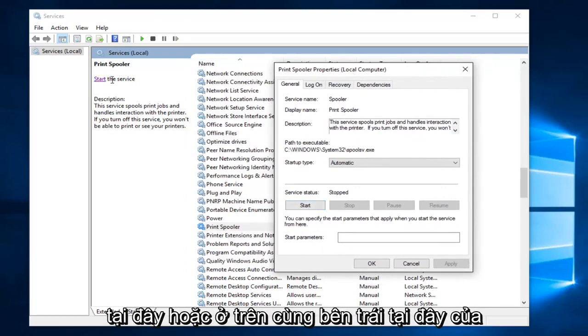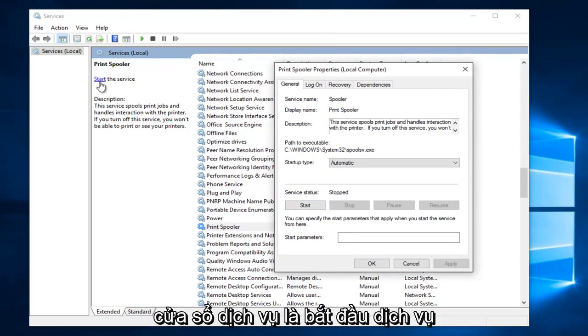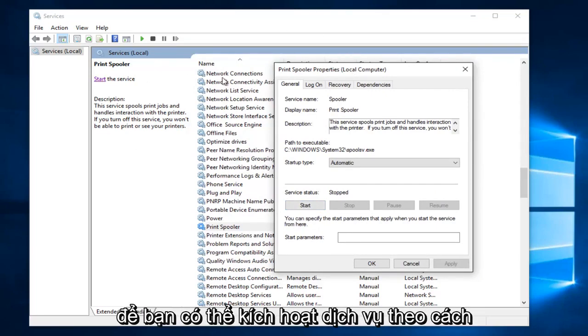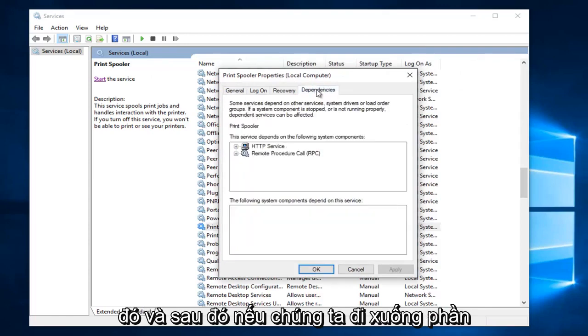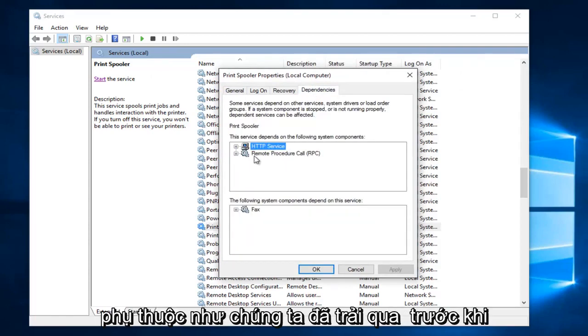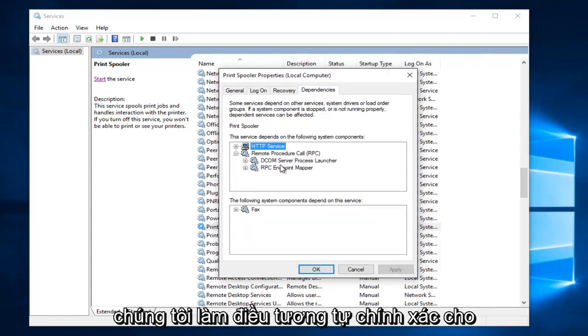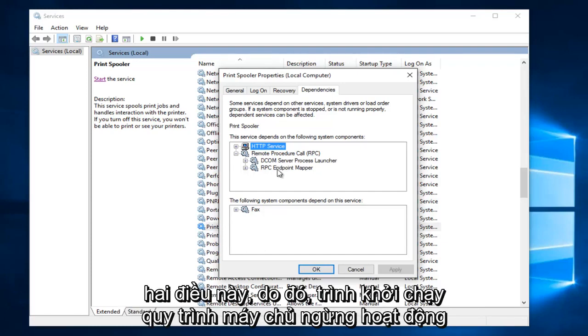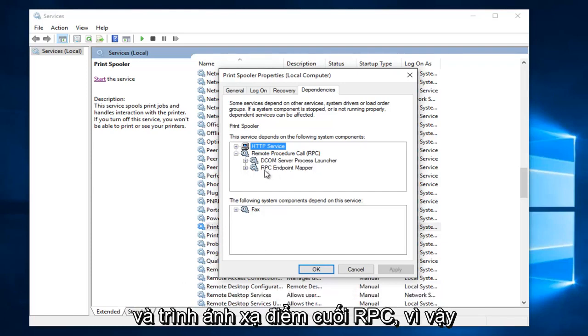Or at the top left here of the Services window it says Start the Service, so you can enable it that way as well. And then if we go underneath Dependencies like we went through before, we're going to do the same exact thing for these two: the DCOM Server Process Launcher and the RPC Endpoint Mapper.